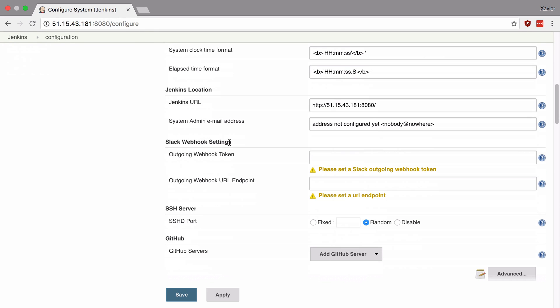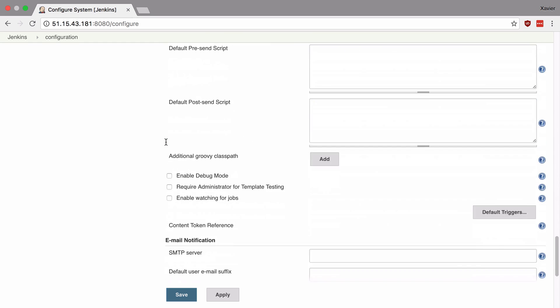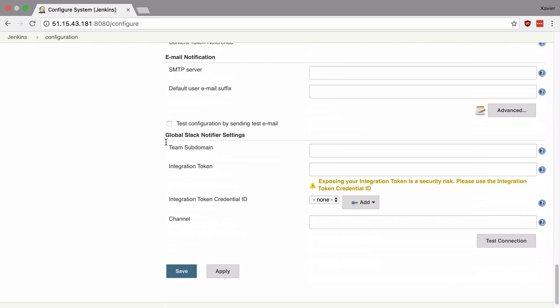It's called Slack webhook settings but this is not the one we're interested in. Keep scrolling down until you see the global Slack notifier settings. Here you have to fill in your team subdomain and an integration token.